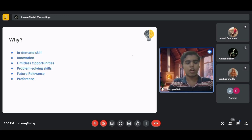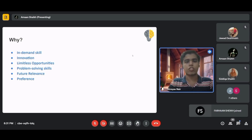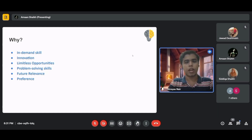Whether or not you use AI/ML in your project, learning it will help in your future career or personal life. Importantly, Google this year is specifically looking for solutions that implement AI/ML, so this knowledge may give you an upper edge in the Solution Challenge.